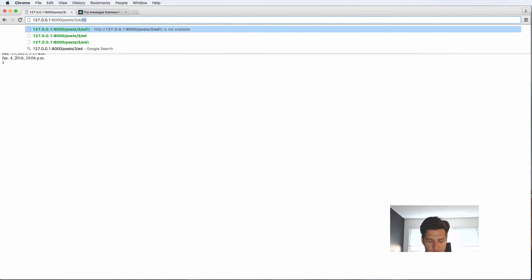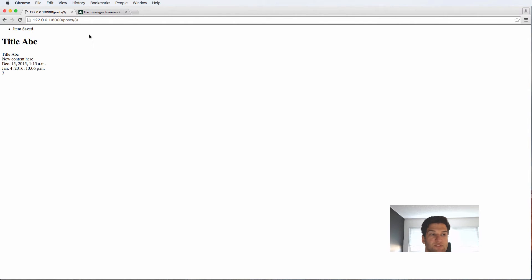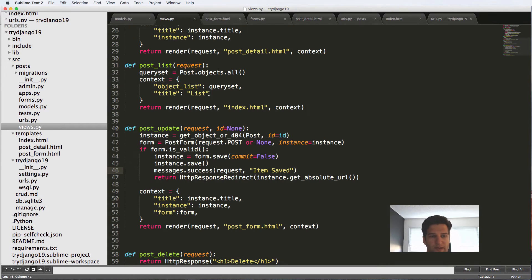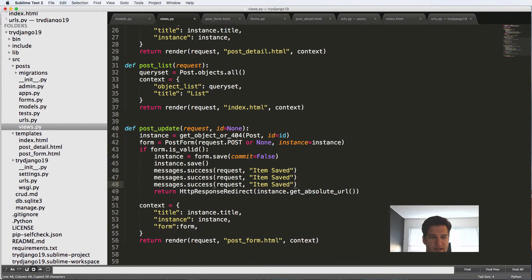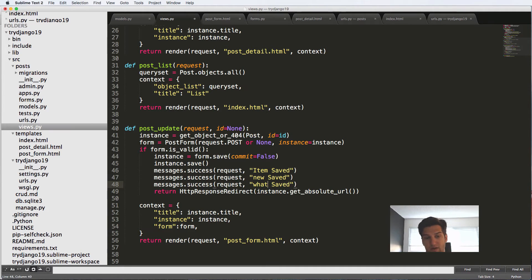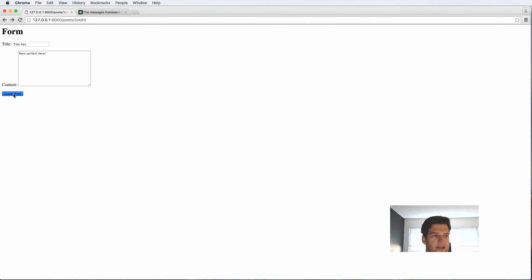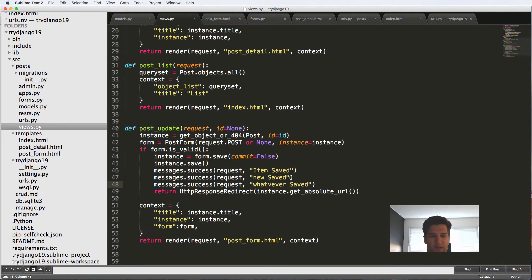So if I go into edit and hit create post, now I see that it says item saved. So if I wanted to have multiple messages showing up there, I totally could. And I can say it like new save or whatever. You can write several messages here if you need.